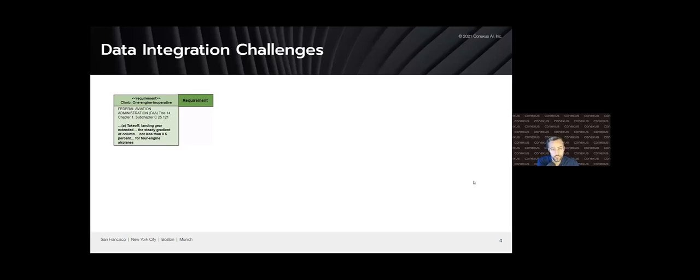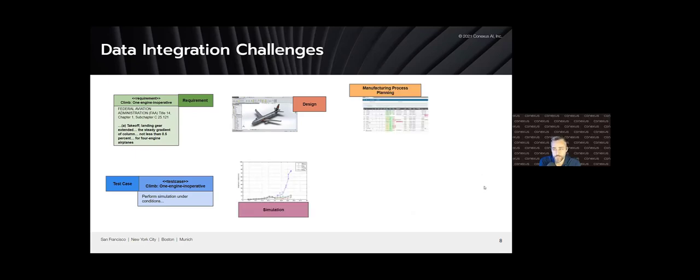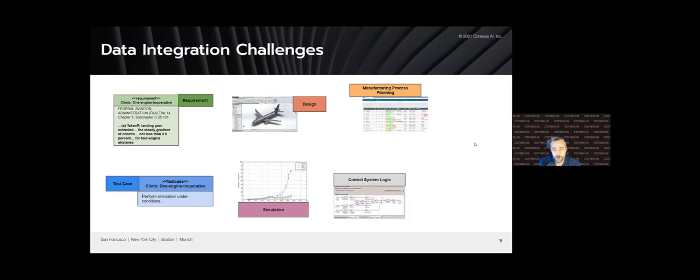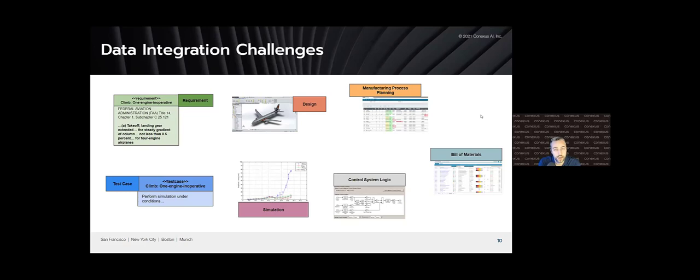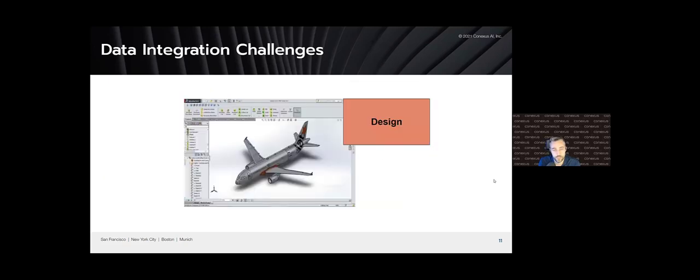Thinking of one specific example, the manufacturing and design of an aircraft, we can imagine it starts with things like requirements, test cases, designs and simulations. There'll be a manufacturing process that needs to be planned for, control system logic, and of course the supply chain bills of material. This is just a subset of the perspectives that can go into something like this.